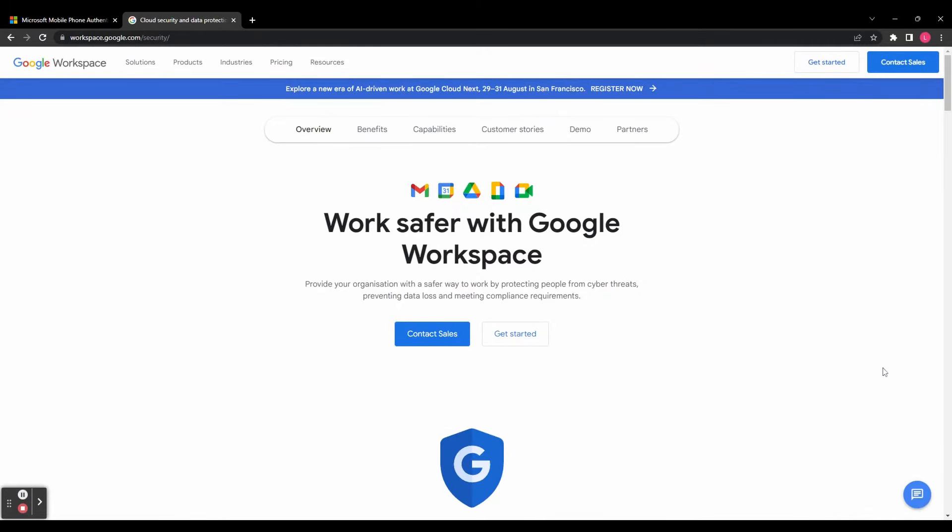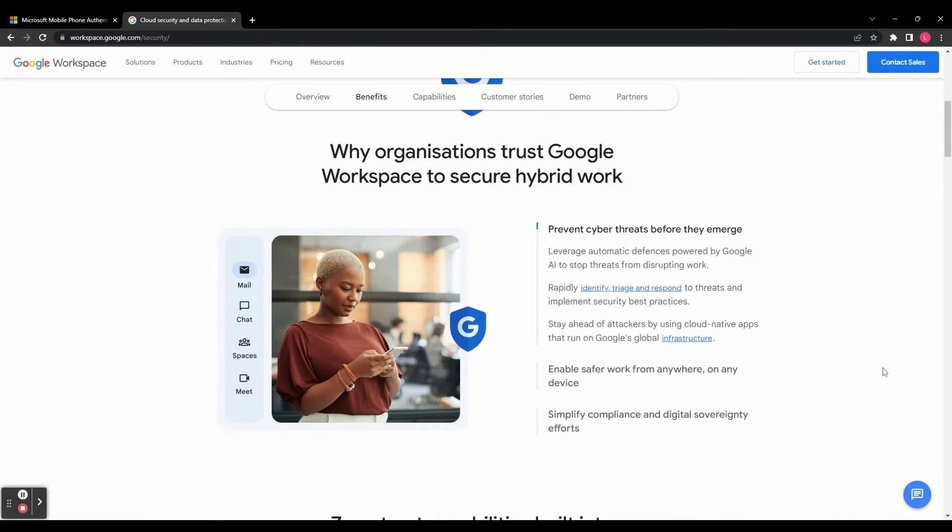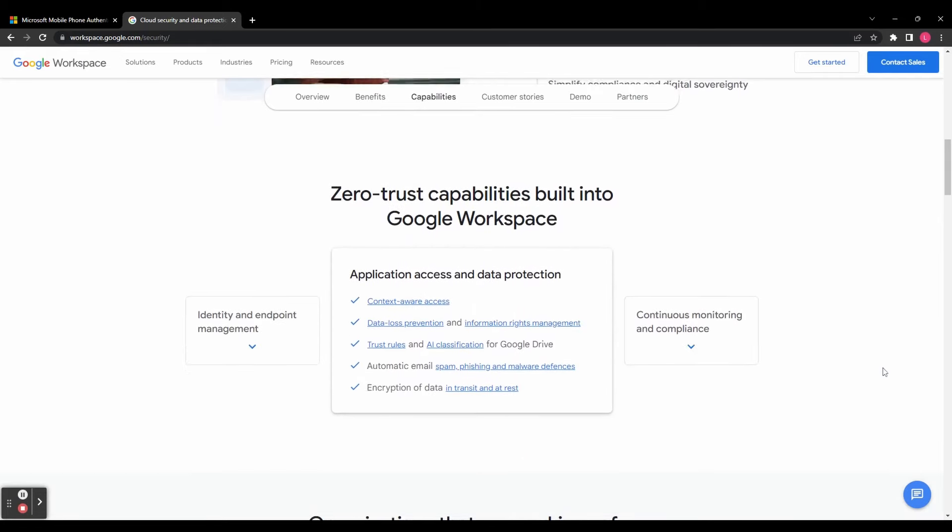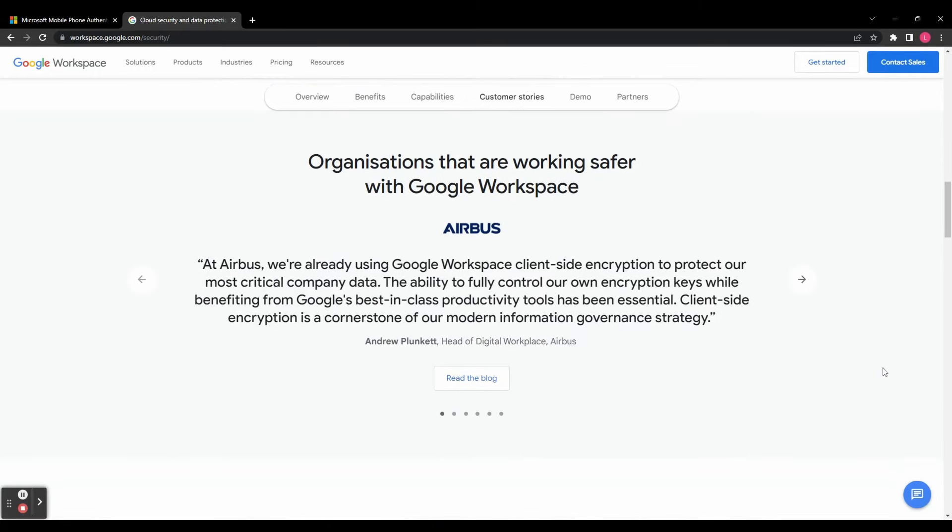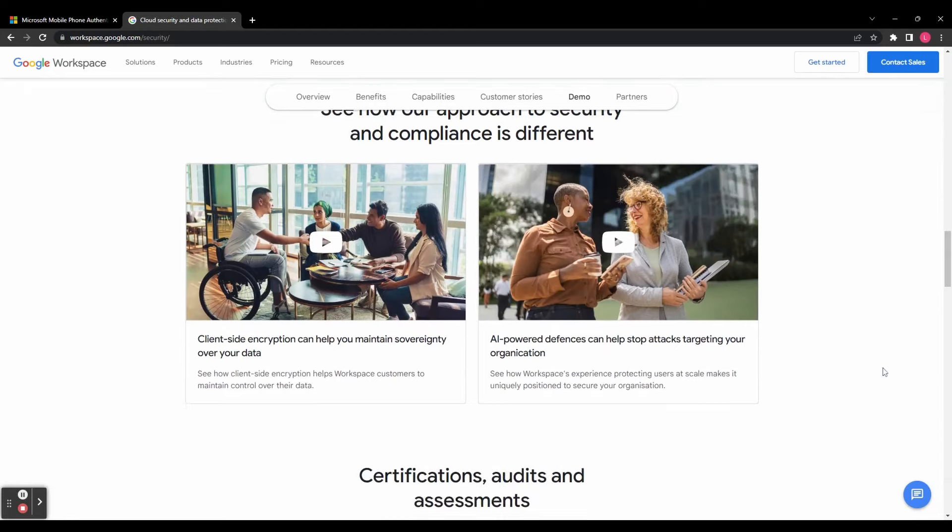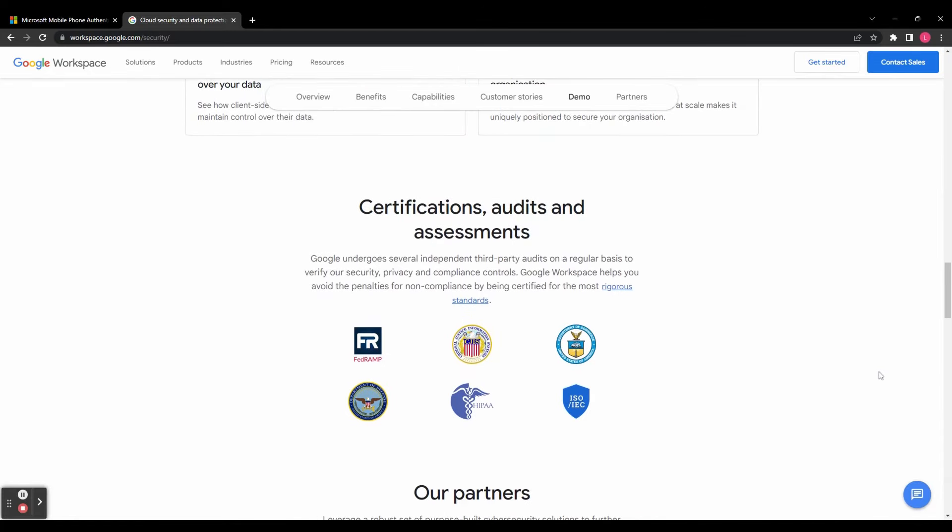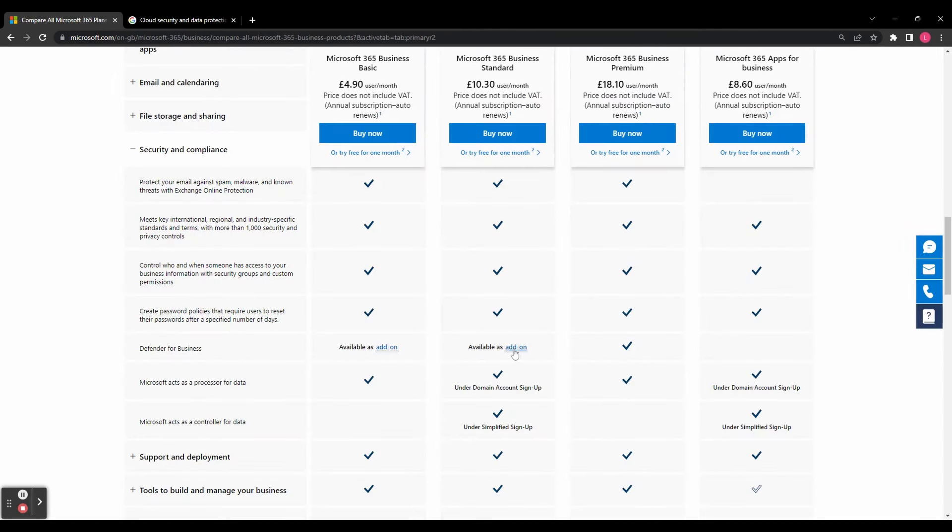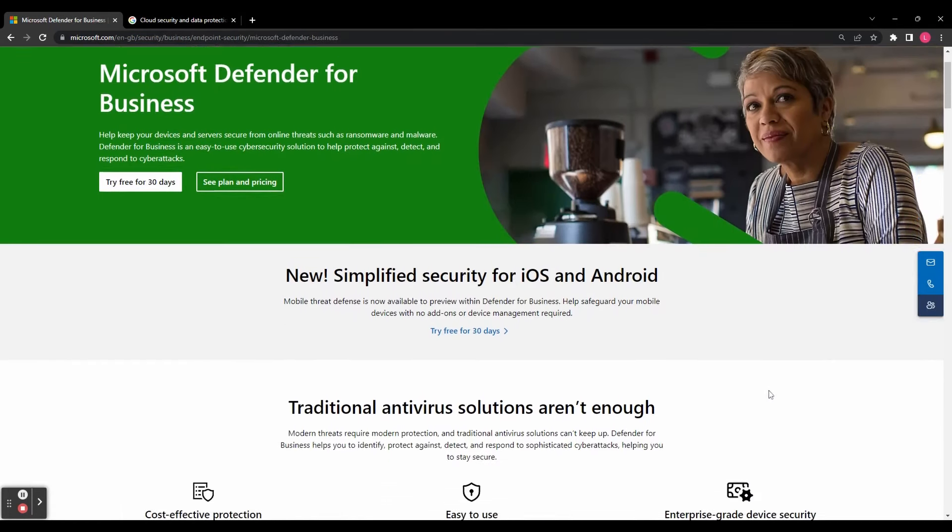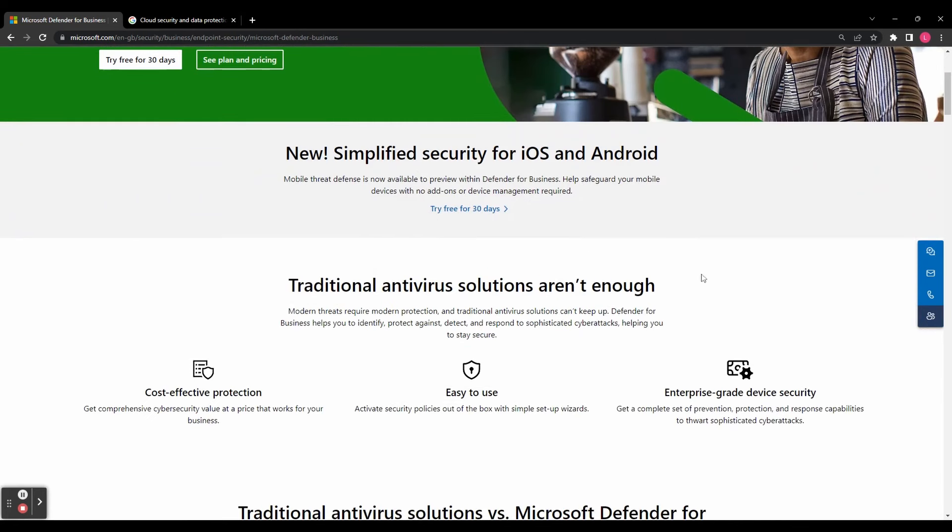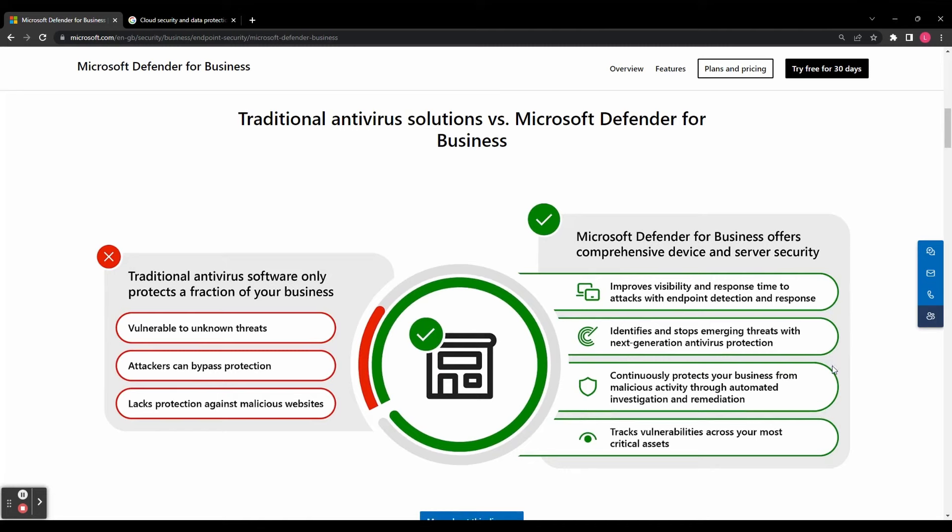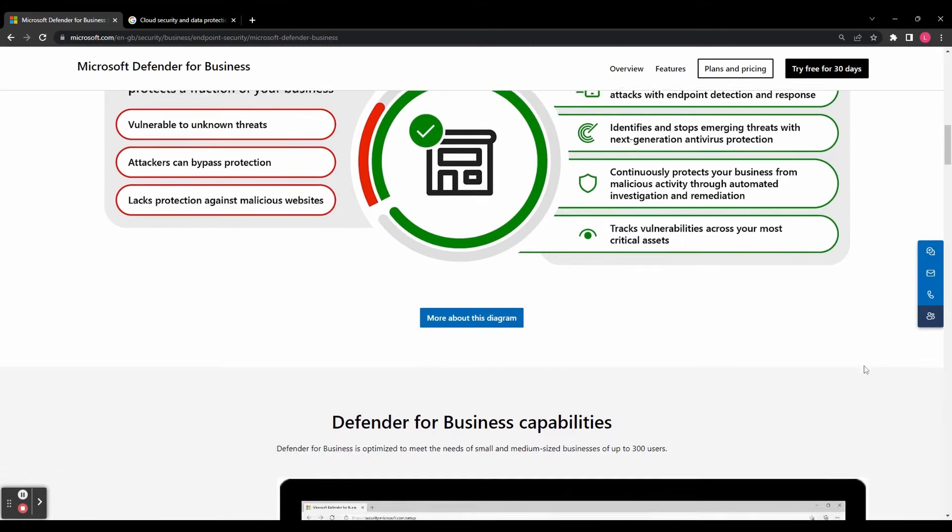Now security is a top concern when it comes to business. Both Google Workspace and Microsoft 365 prioritize data security and offer robust measures to protect your organization's information. Google Workspace provides phishing and spam protection, two-factor verification, and data loss prevention capabilities. Microsoft 365 offers advanced threat detection and identity and access management features. Both platforms adhere to stringent security standards and provide options to customize security protocols based on your organization's needs.